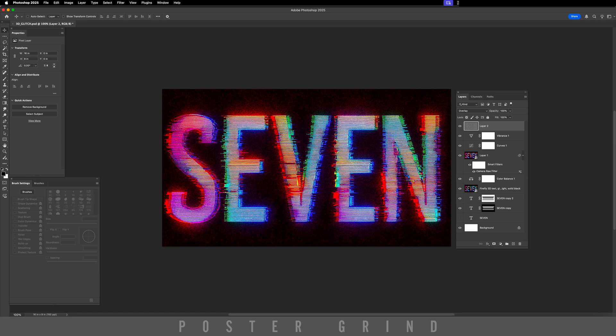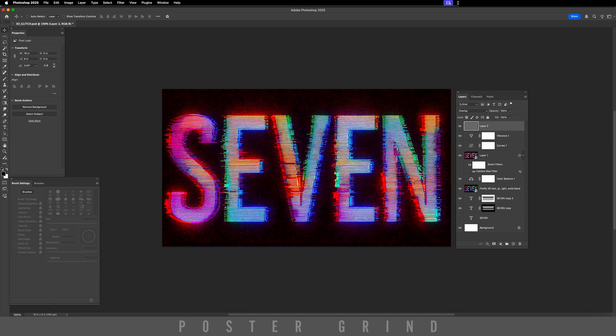There you go guys, 3D Glitch Effect in Photoshop and Adobe Firefly. Thanks so much for watching.